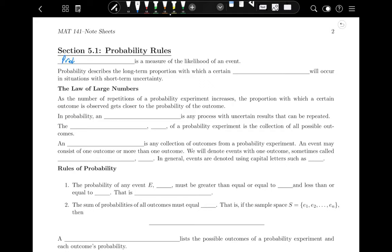Probability is a measure of the likelihood of an event — how likely is an event to occur. Probability describes the long-term proportion with which a certain event will occur in situations with short-term uncertainty. The law of large numbers plays a big part in this. It says: as the number of repetitions of a probability experiment increases, the proportion with which a certain outcome is observed gets closer to the probability of the outcome.